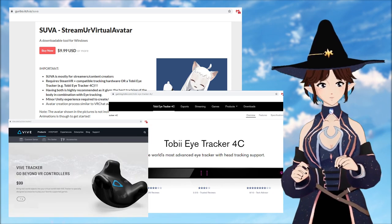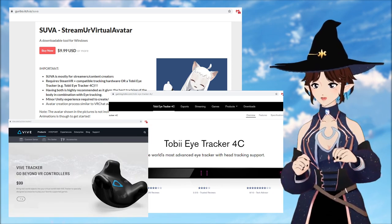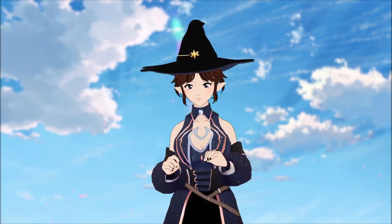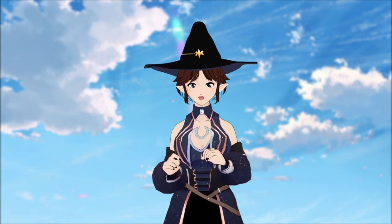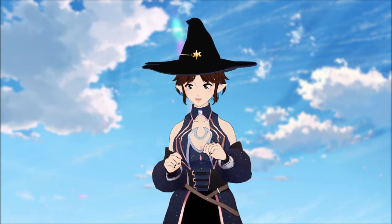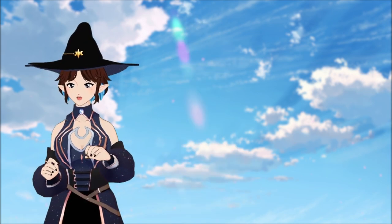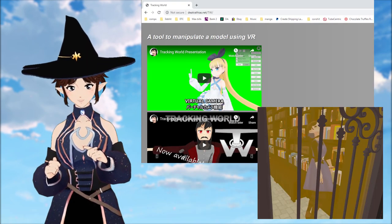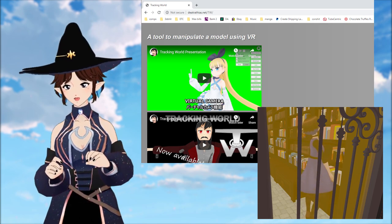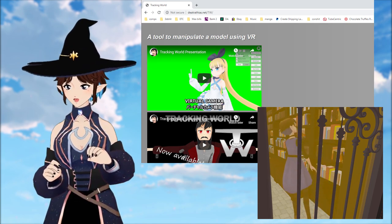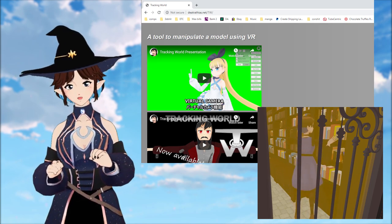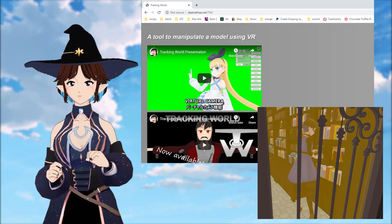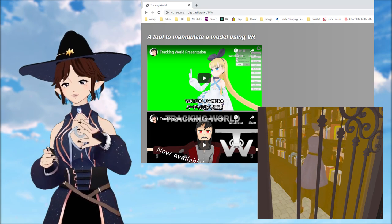SUVA can also be used with VR trackers, which are about $100 each, so you can get some hand movements in. It does require some Unity ability, and it can also be used with VR Chat characters. There are also programs like Tracking World that allow you to be more immersed in your 3D environment and move around with a green screen. It does require VR systems such as Vive or Oculus, but it also allows you to use multiple trackers so you can have full body motion.